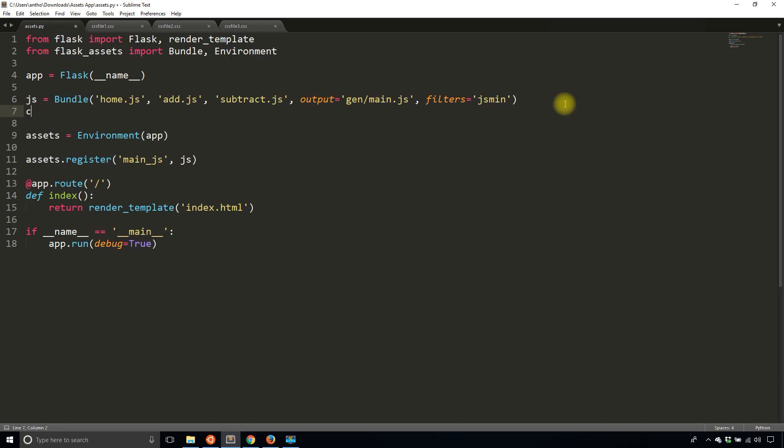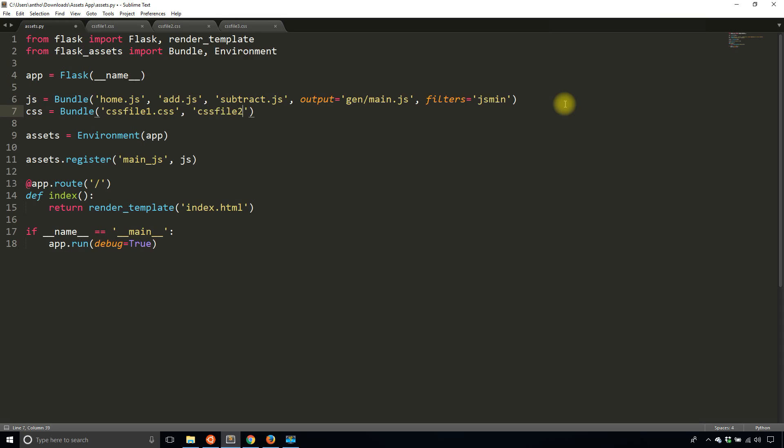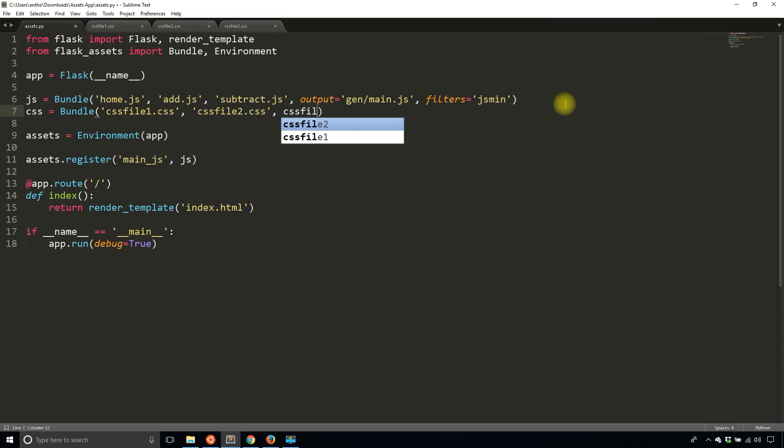So now I need to create a bundle with CSS. So I'll name this bundle CSS in the same way I named the previous bundle JS. And it's going to include the three CSS files that I have. And this is all relative to the static directory, so CSS file 2.css, CSS file 3.